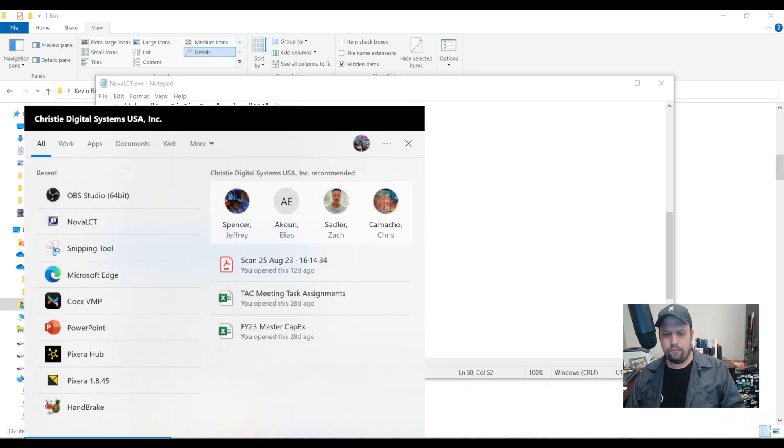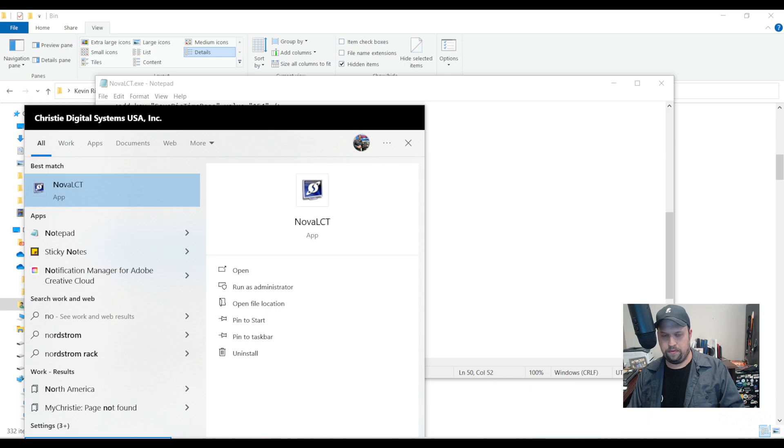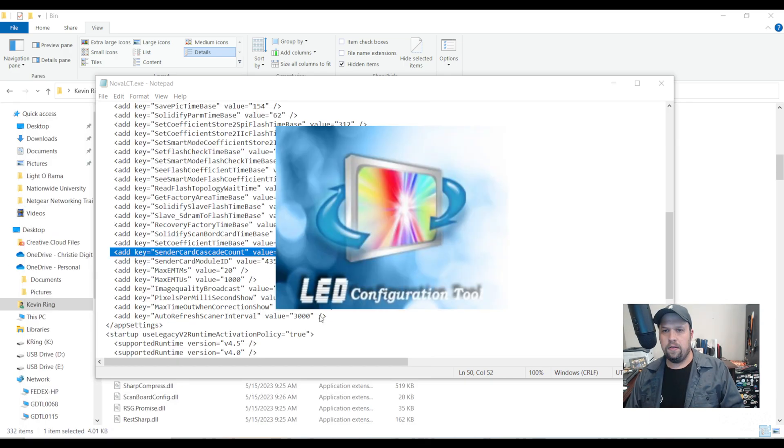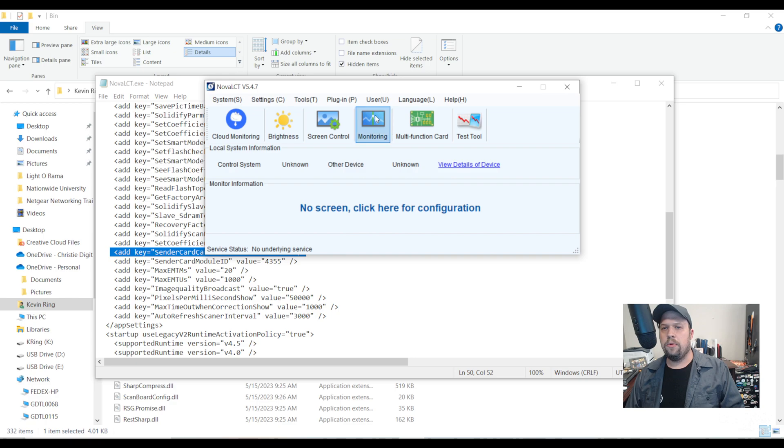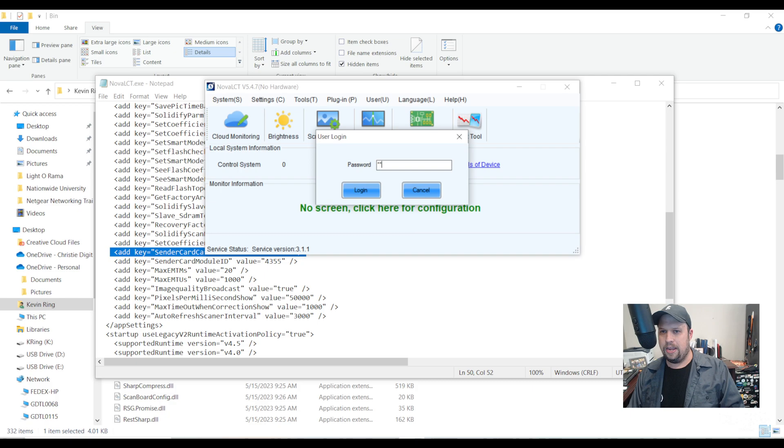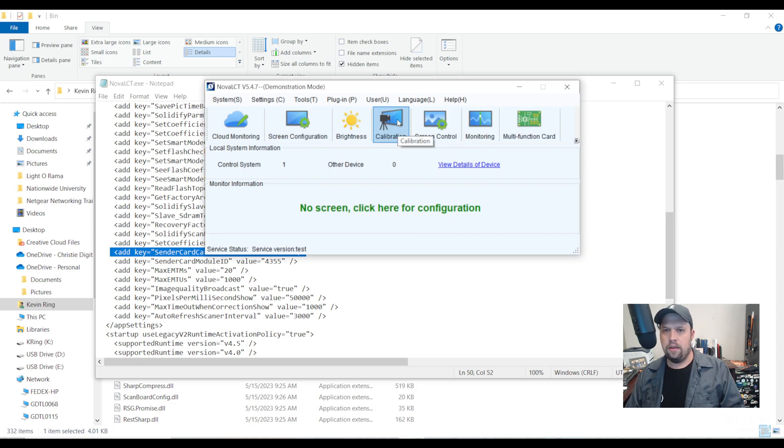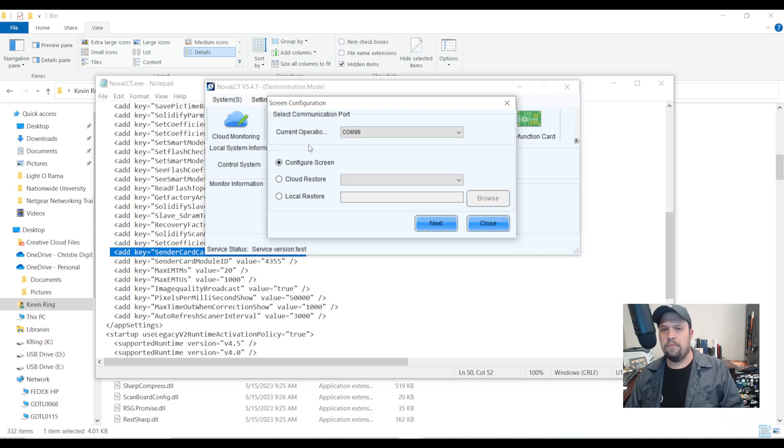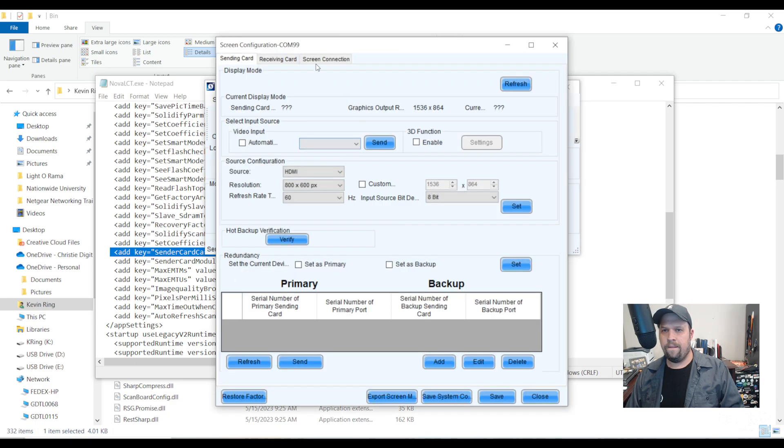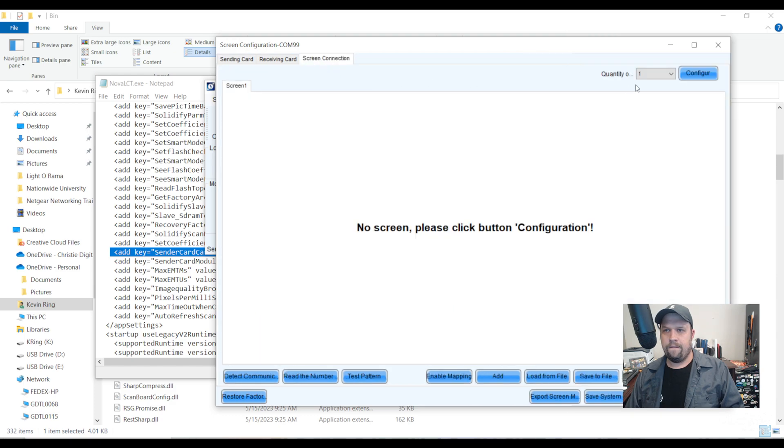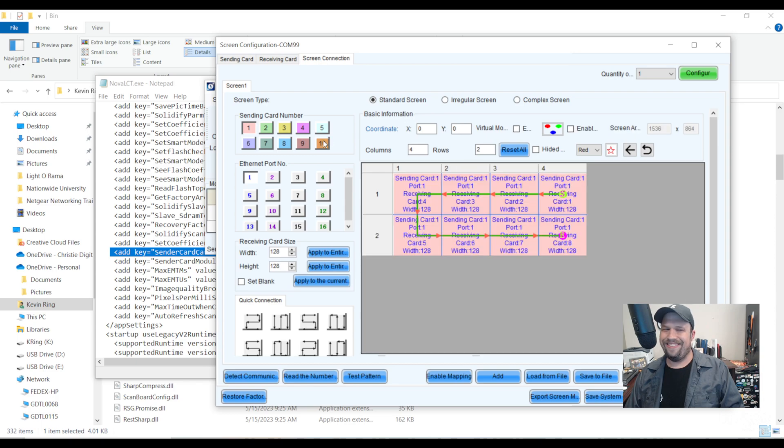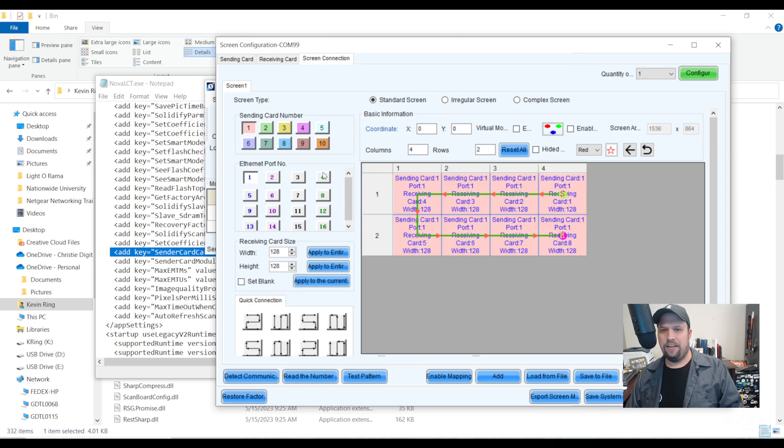Now I can reopen Nova LCT and I'm going to log in as a demonstration user. We remember the password is admin A-D-M-I-N. I'll go to my screen configuration page, I'll go straight to screen connection, and sure enough I have 10 sending cards to play with.